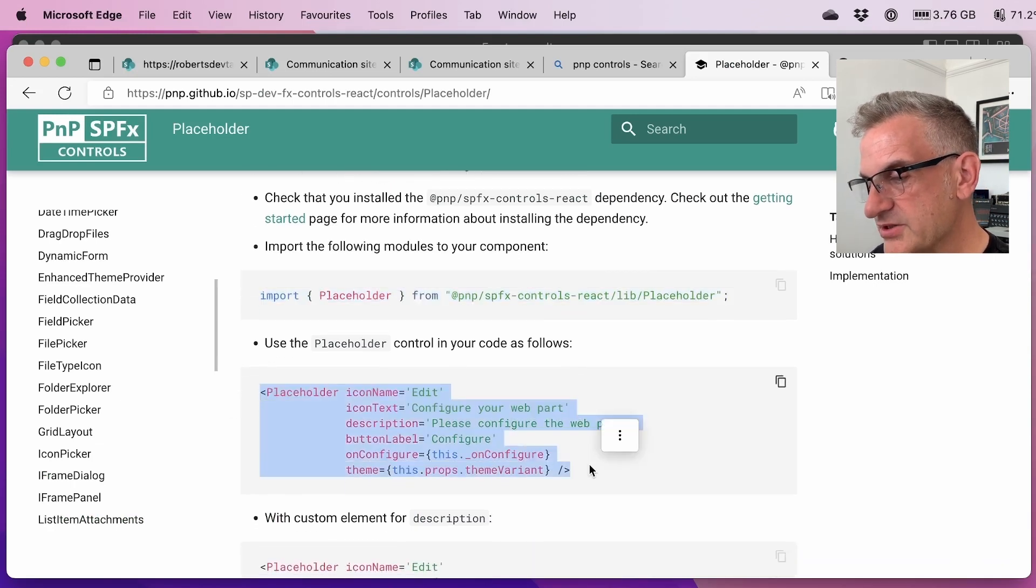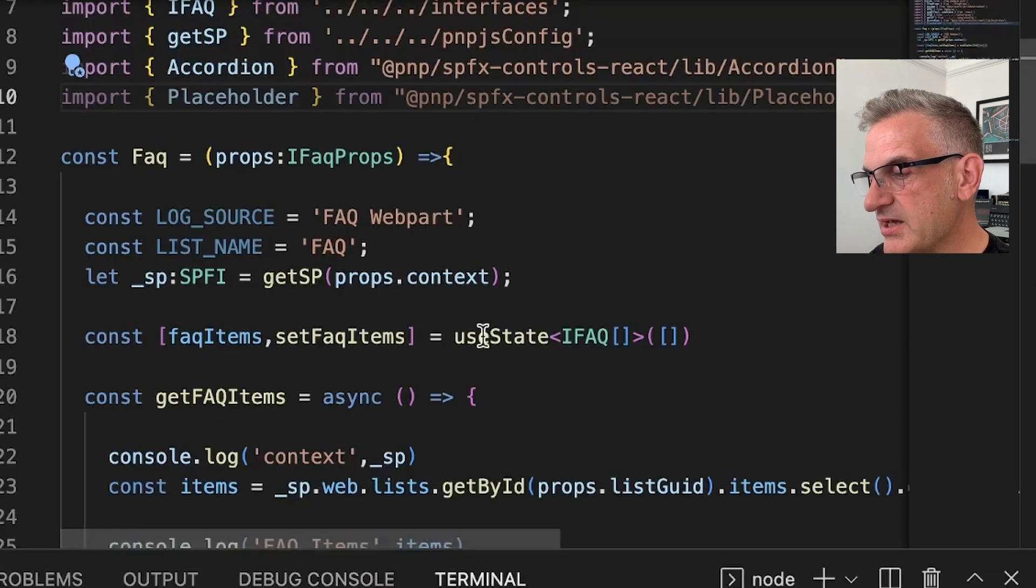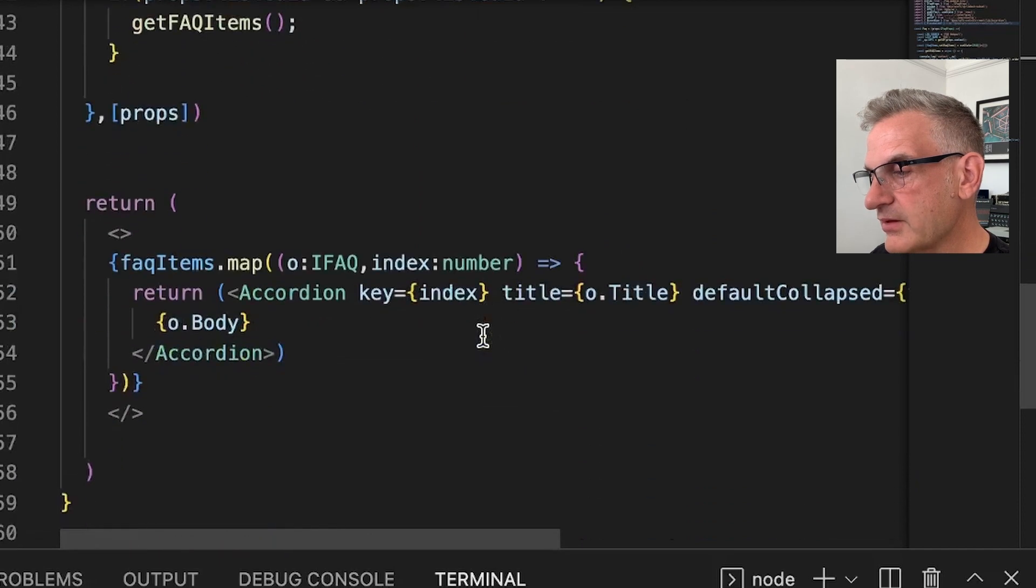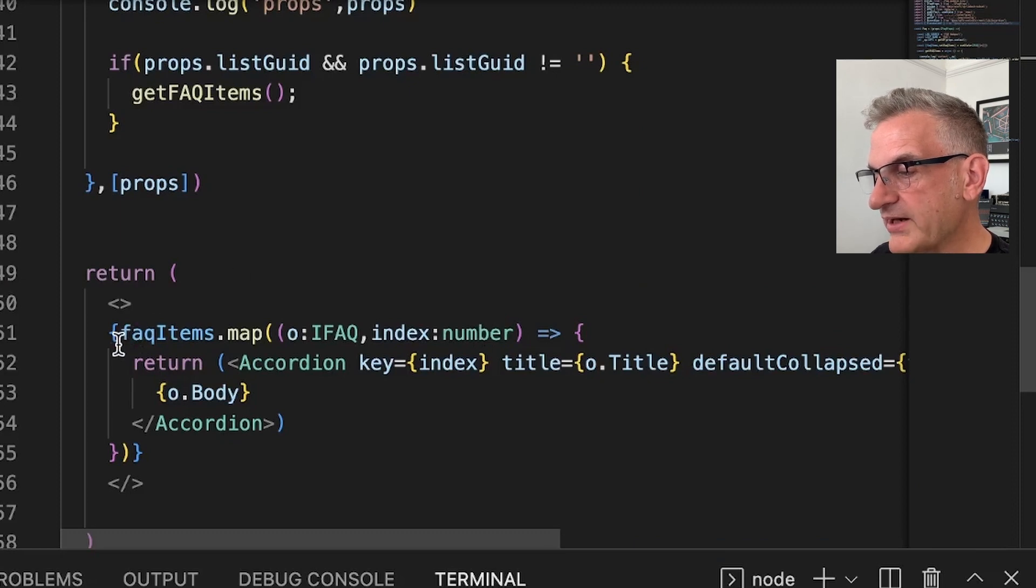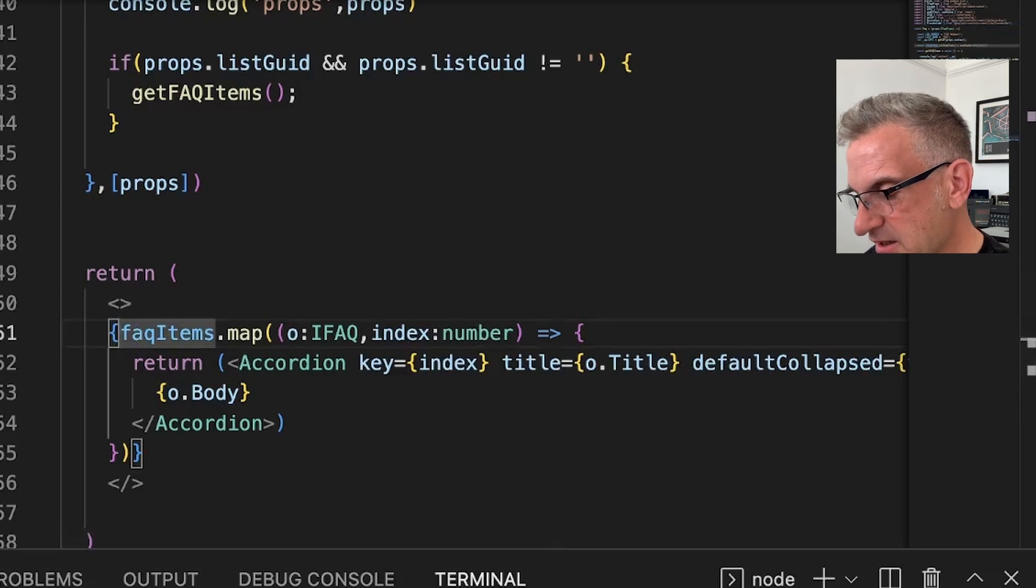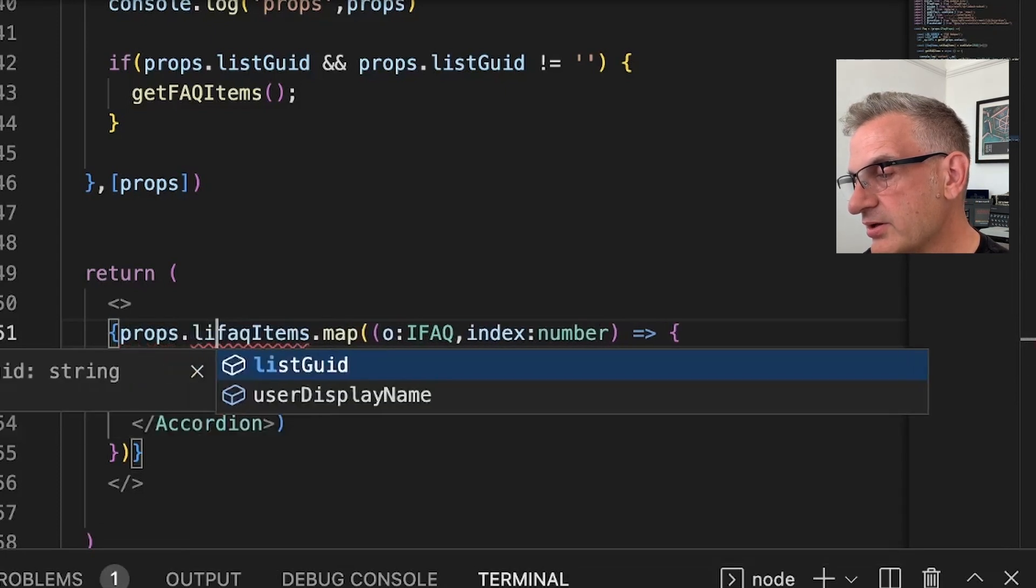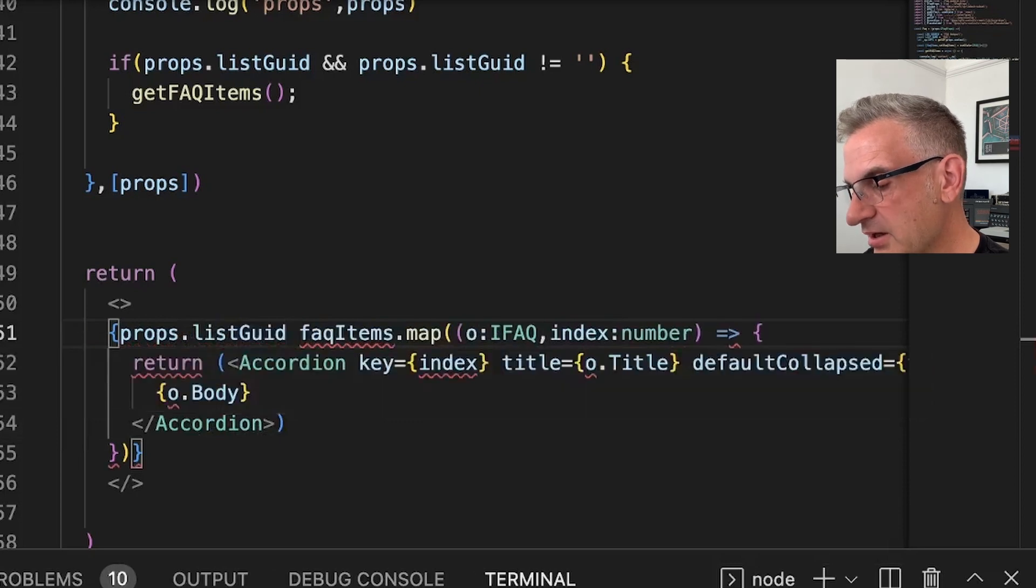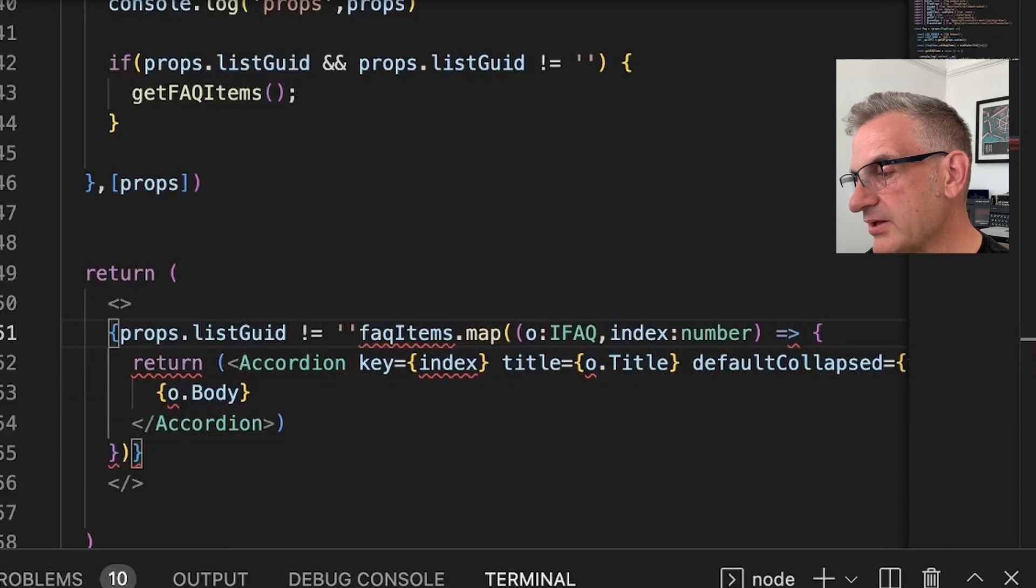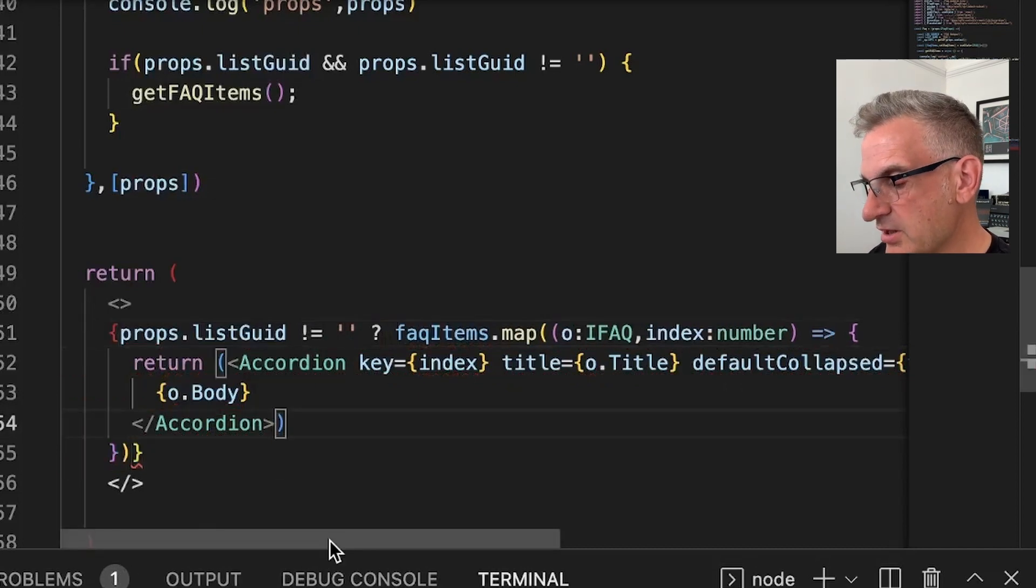And then what we're going to say is we're going to have a placeholder, and it's going to have an edit icon in there. And what we can say here is we can do FAQ.map in there. What we can actually do is we can say if props.listguid is not equal to blank, then we're going to show those FAQs.